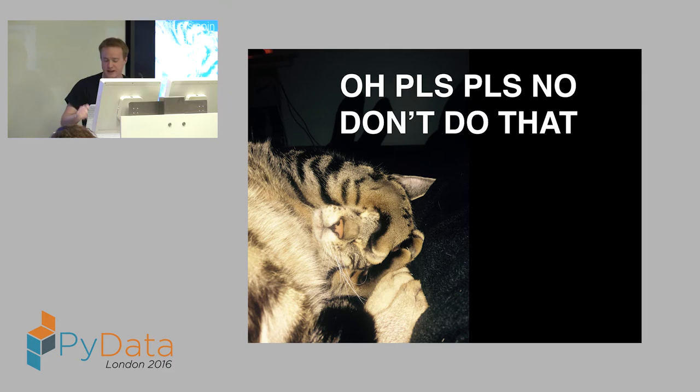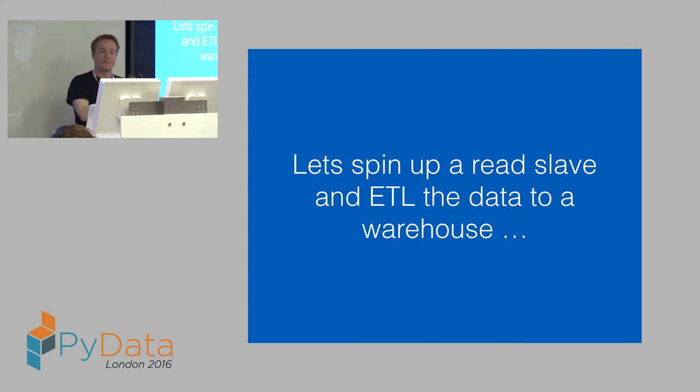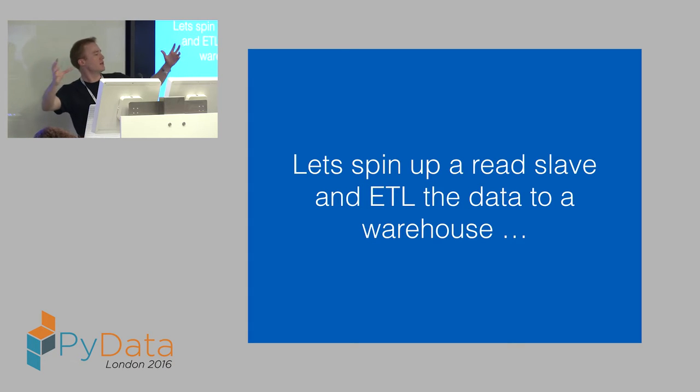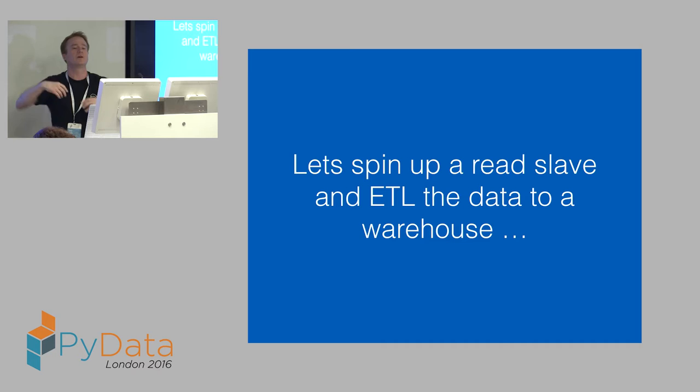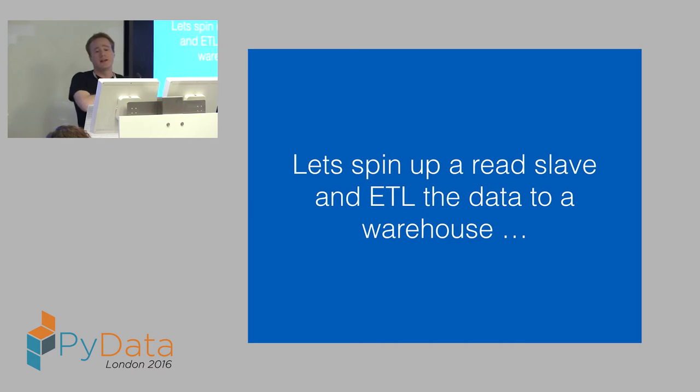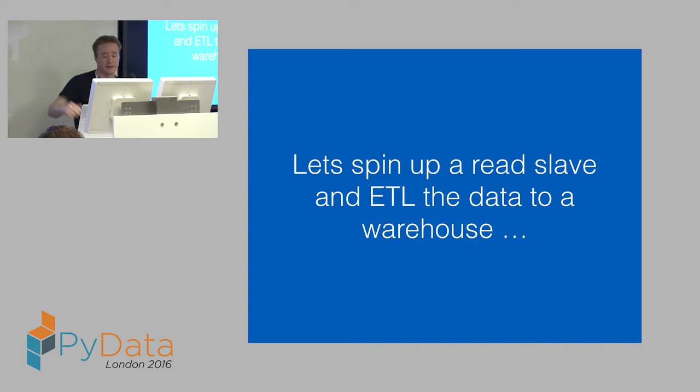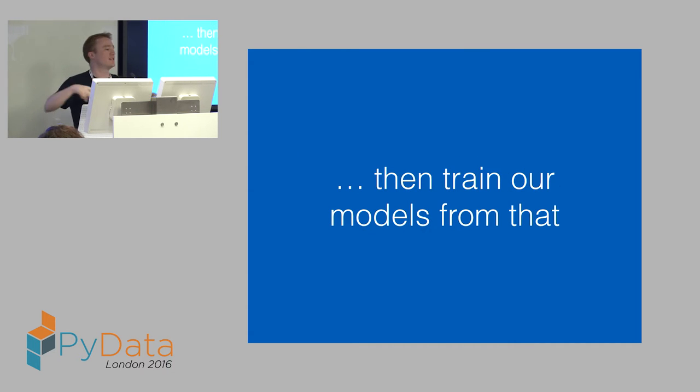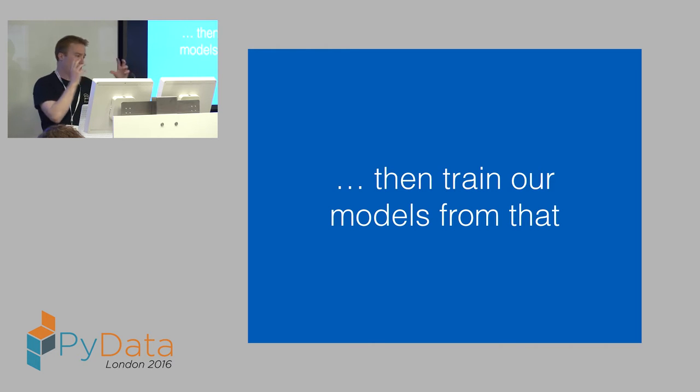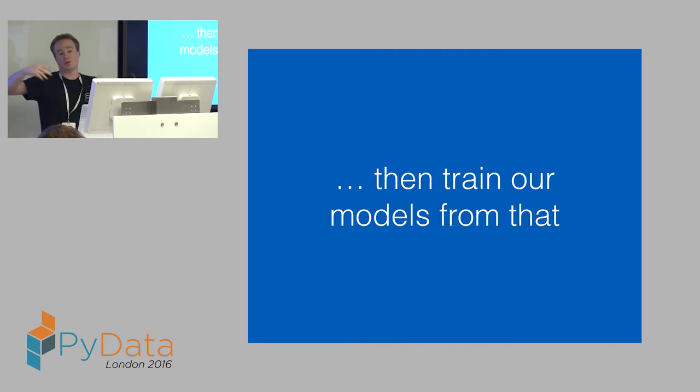I knew enough to say, let's try and do this a bit more sensibly. So I spun up a read slave. For those who use Postgres, you can have a secondary streamed version that you can just read data from without hitting the production database. So we can set that up, ETL the data from that database to somewhere I can work with it, like a warehouse. And then from there, I can actually start to train some models, do some science.